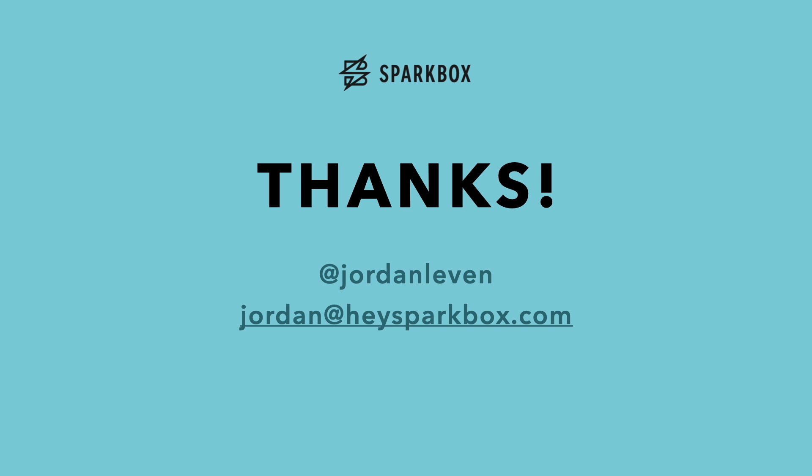Thanks for tuning into this brief intro to mutation testing. Be sure to tune into the second part of this video series where we go over how to add Stryker, a popular mutation testing framework for JavaScript, to your project.